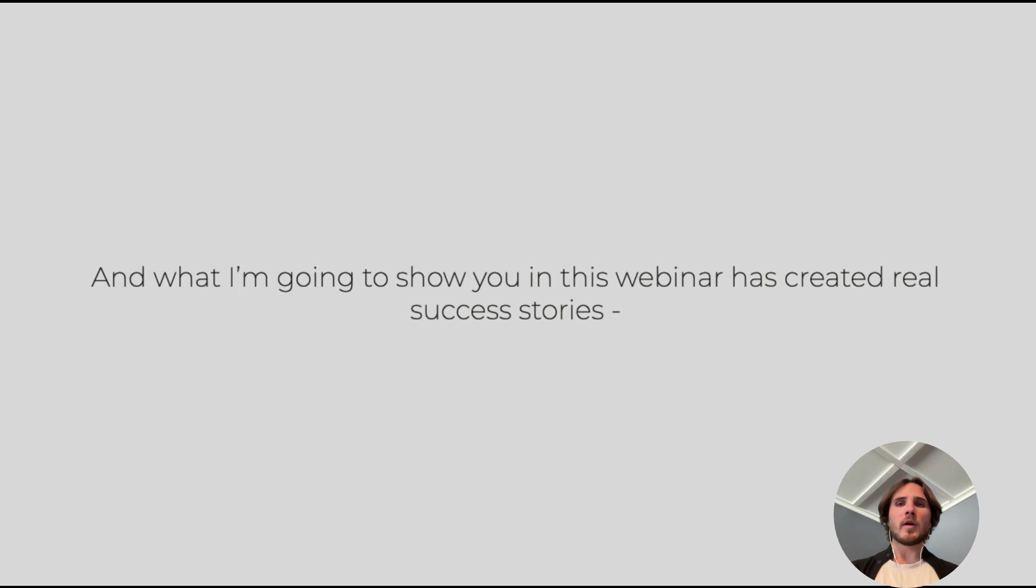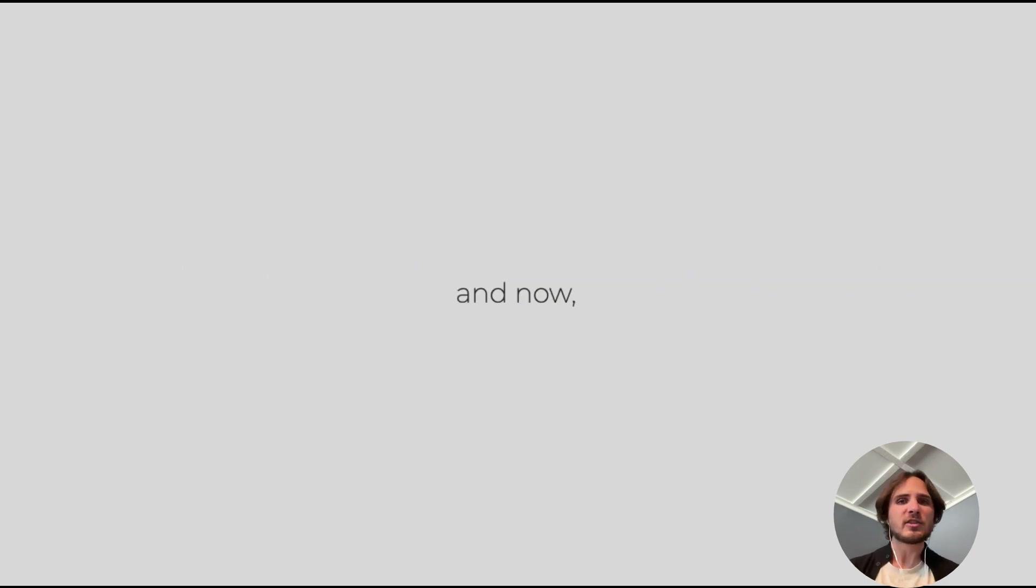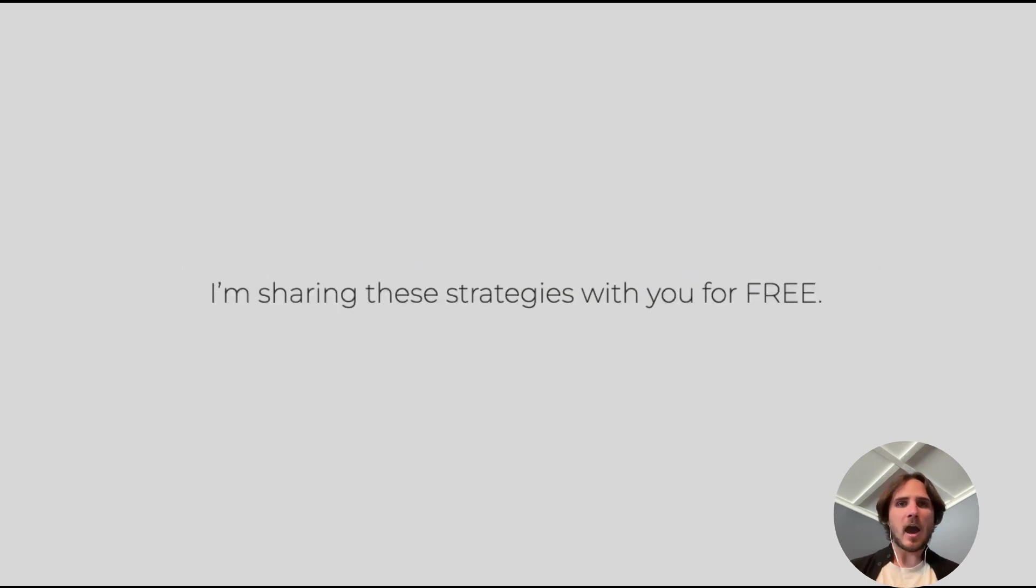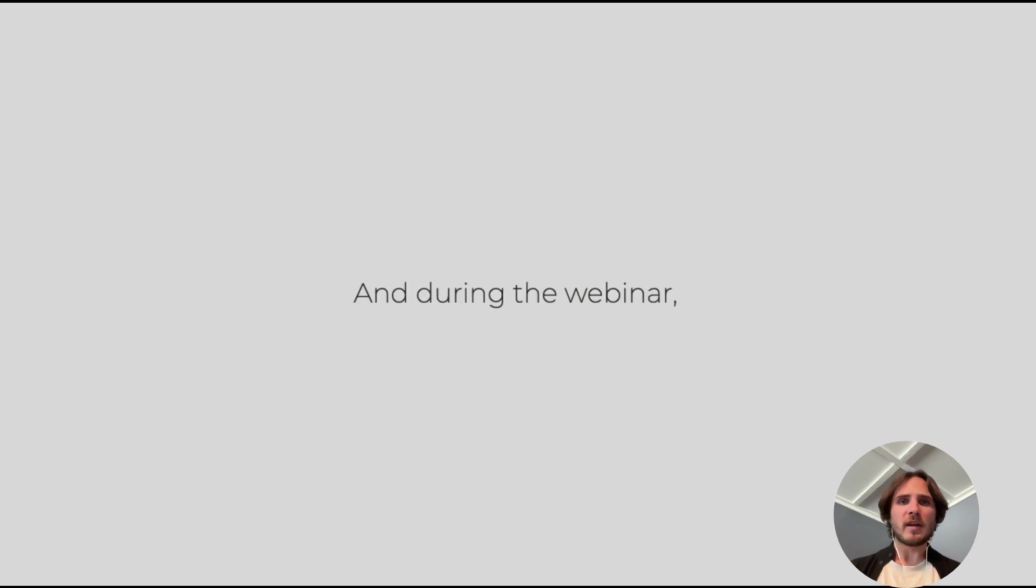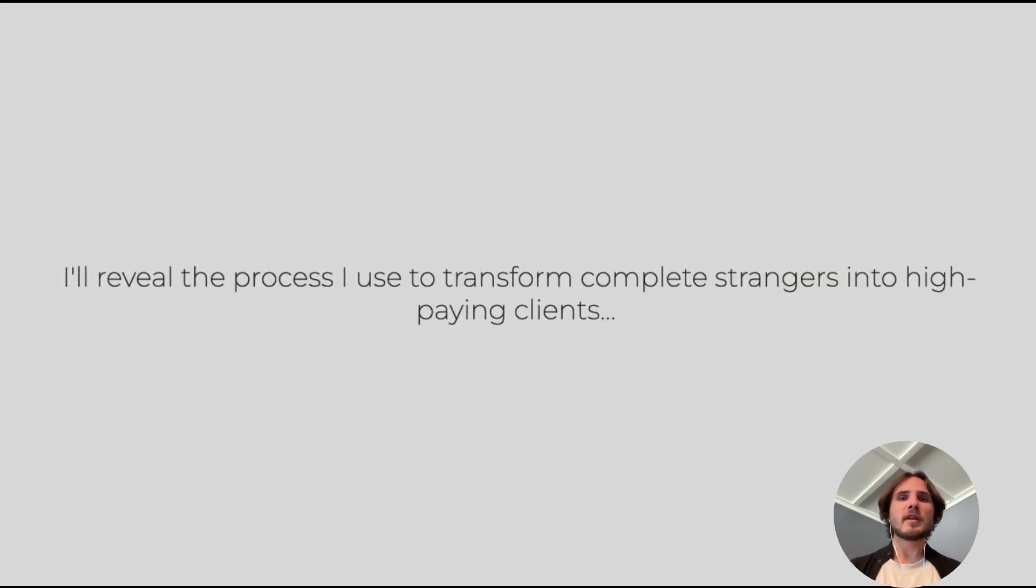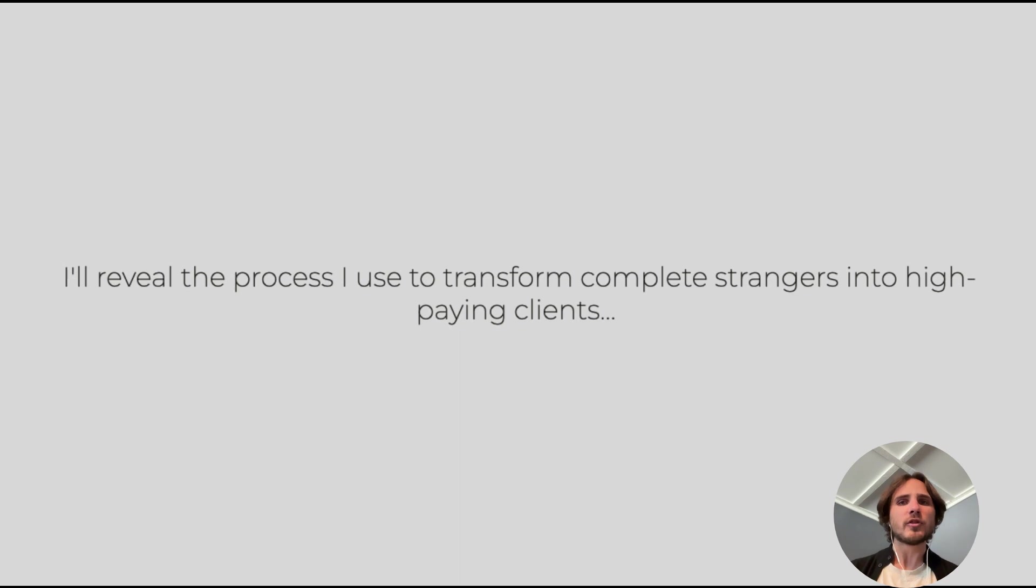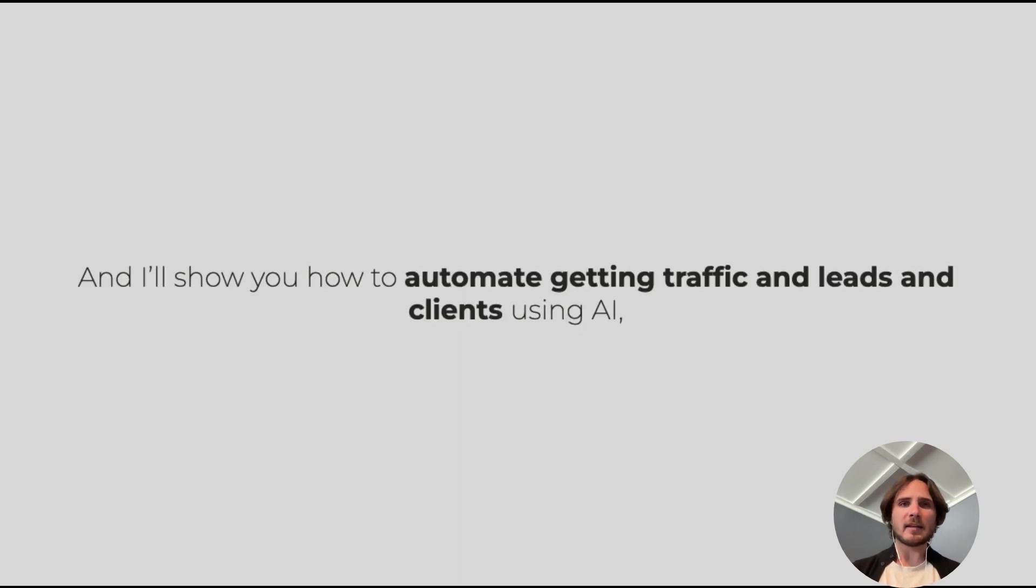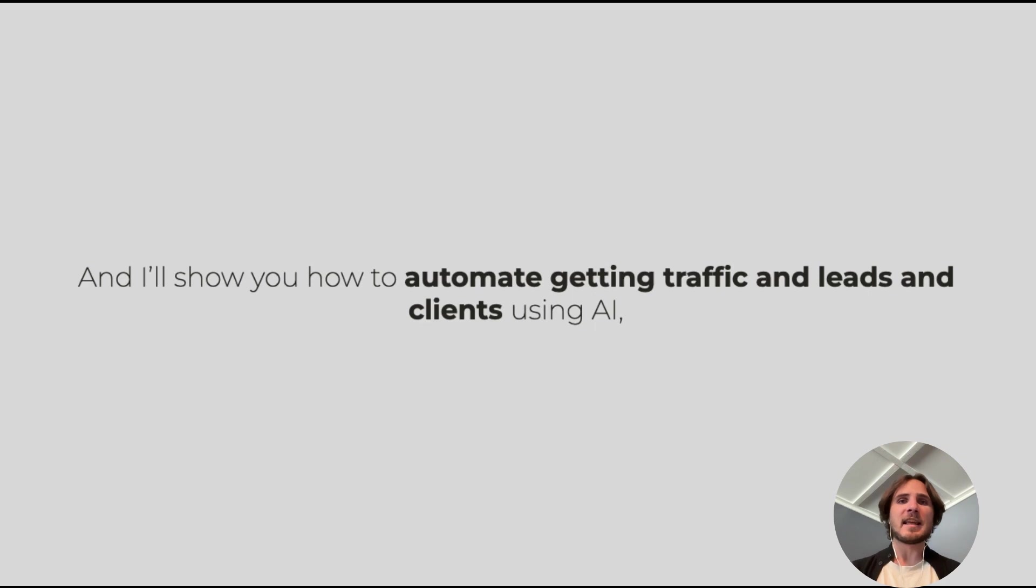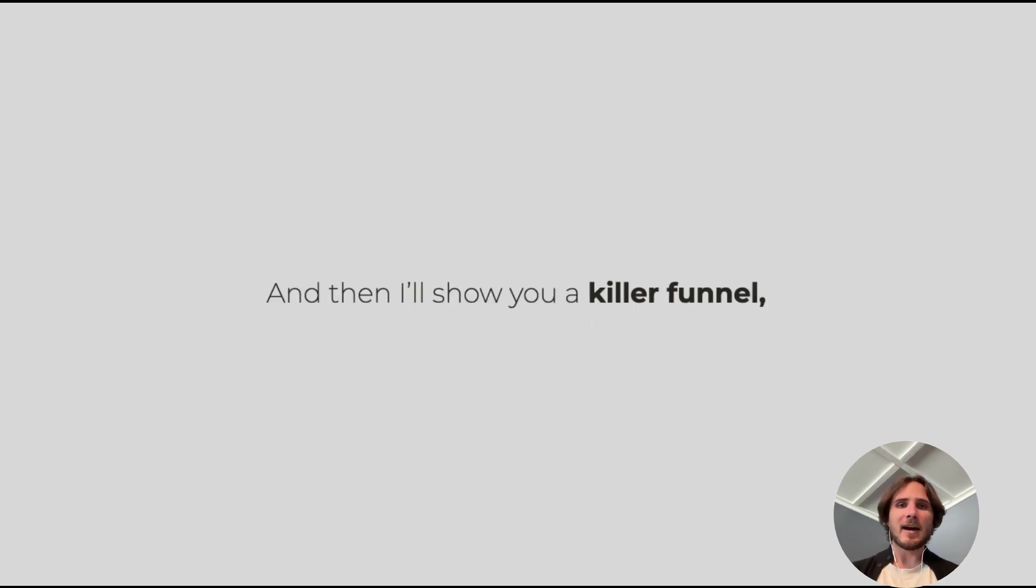What I'm going to show you on this webinar has created real success stories, and now I am sharing these strategies with you for free. During this webinar, I will reveal the process to transform complete strangers into high-paying clients. I'll show you how to automate getting traffic and leads and sales using AI.